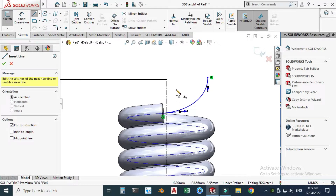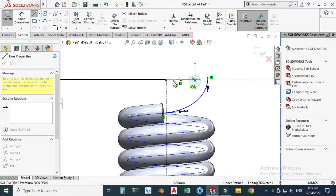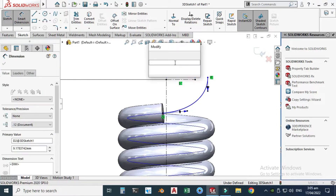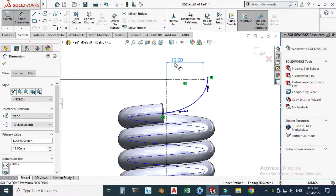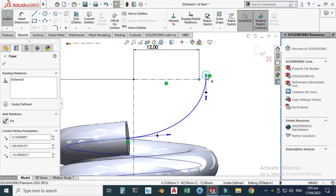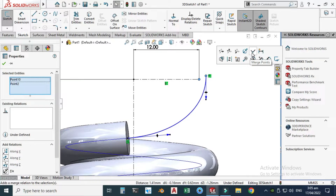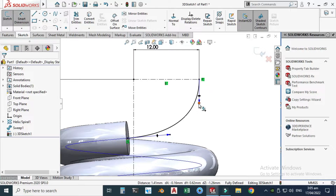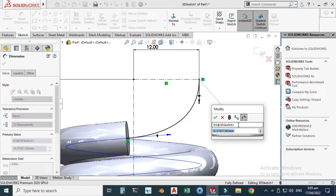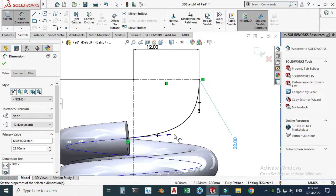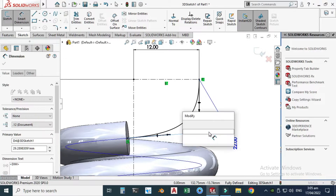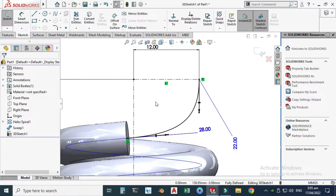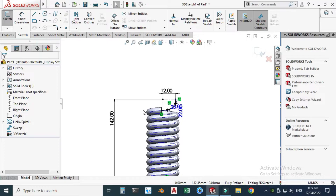Make another center line with a length of 12 millimeters. Select this point, select this point, and merge points. Now you can see that the spline has turned black, which means it is fully defined. The handles are still underdefined, so give them dimensions: this handle length is 22 millimeters and this handle length is 28 millimeters. Now it is fully defined.